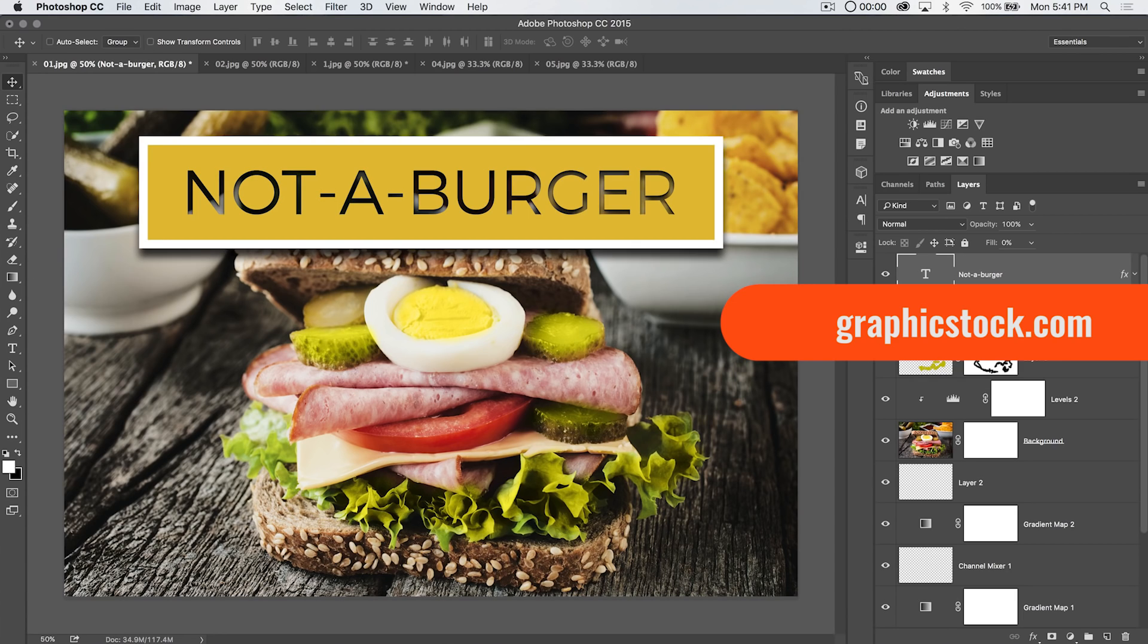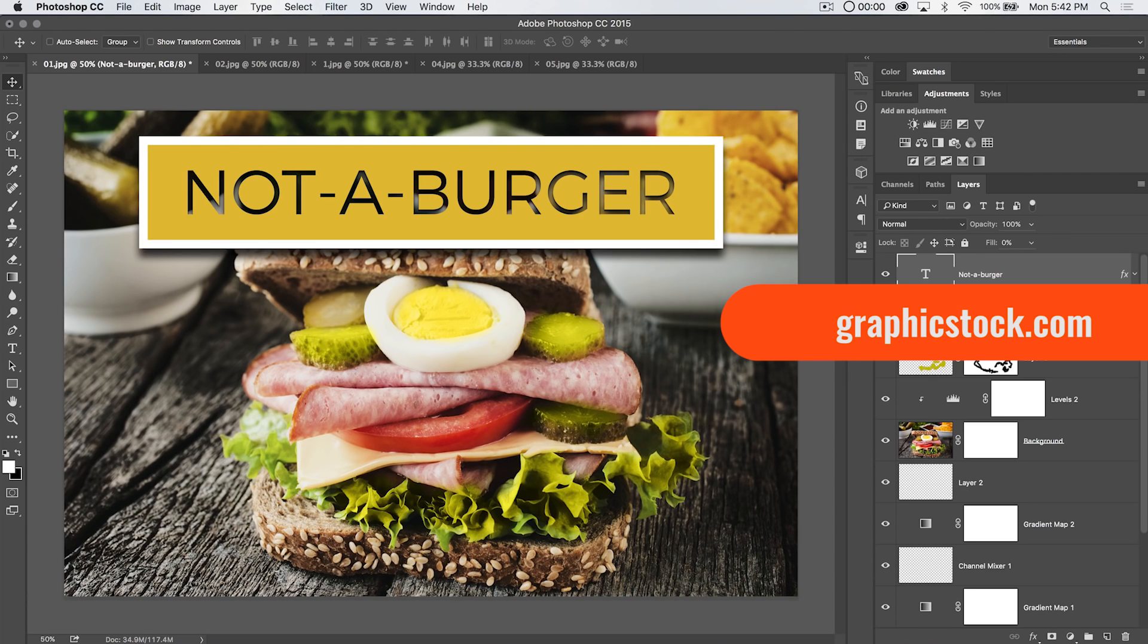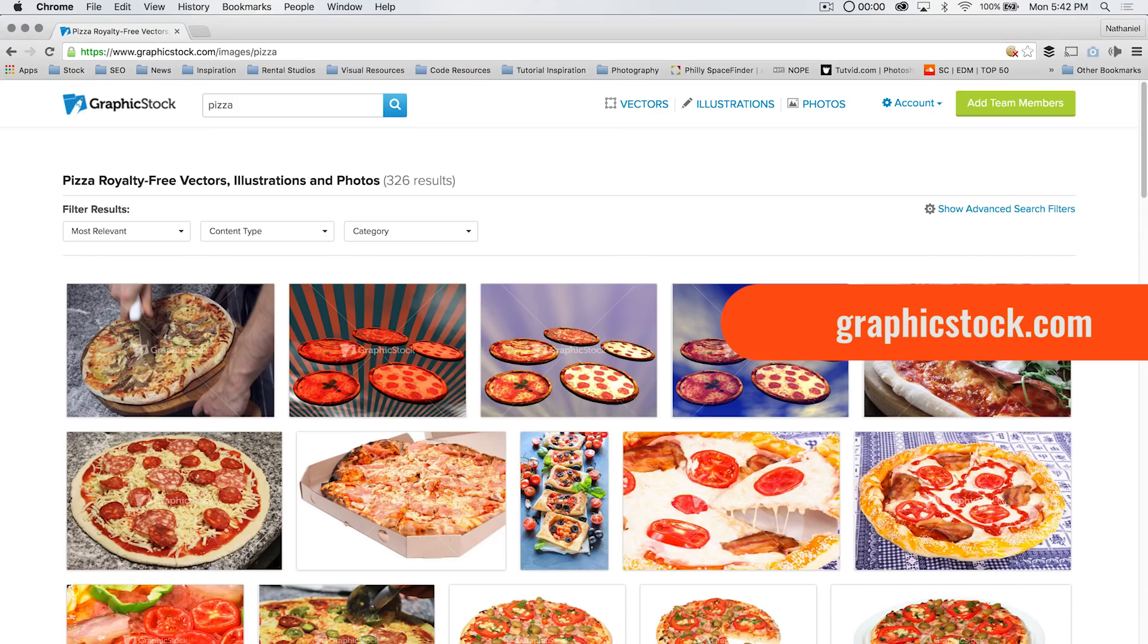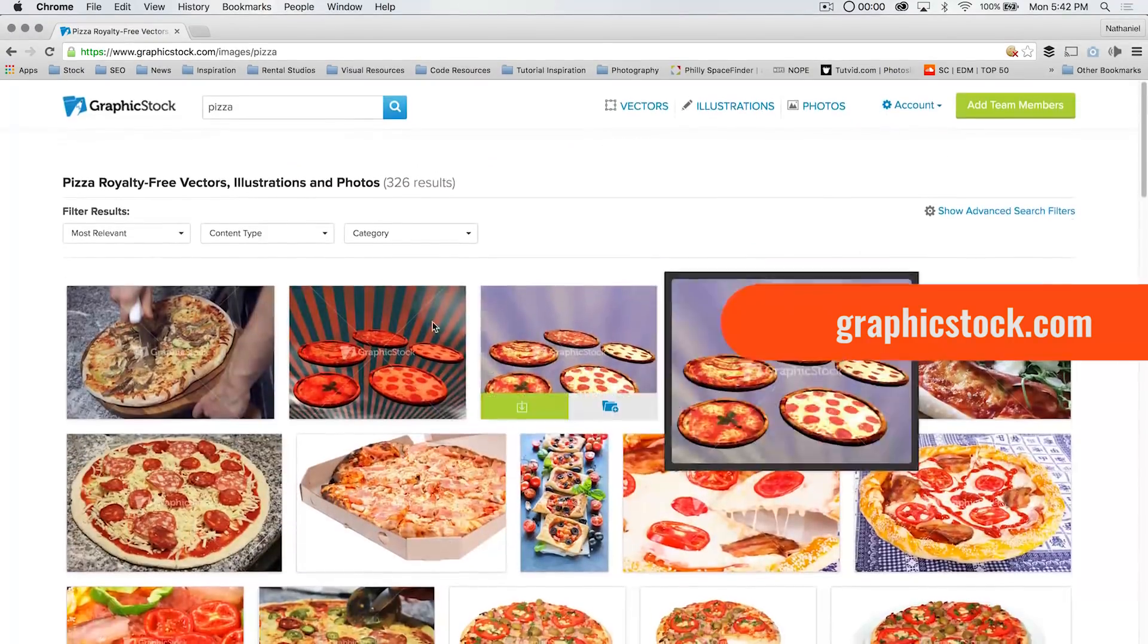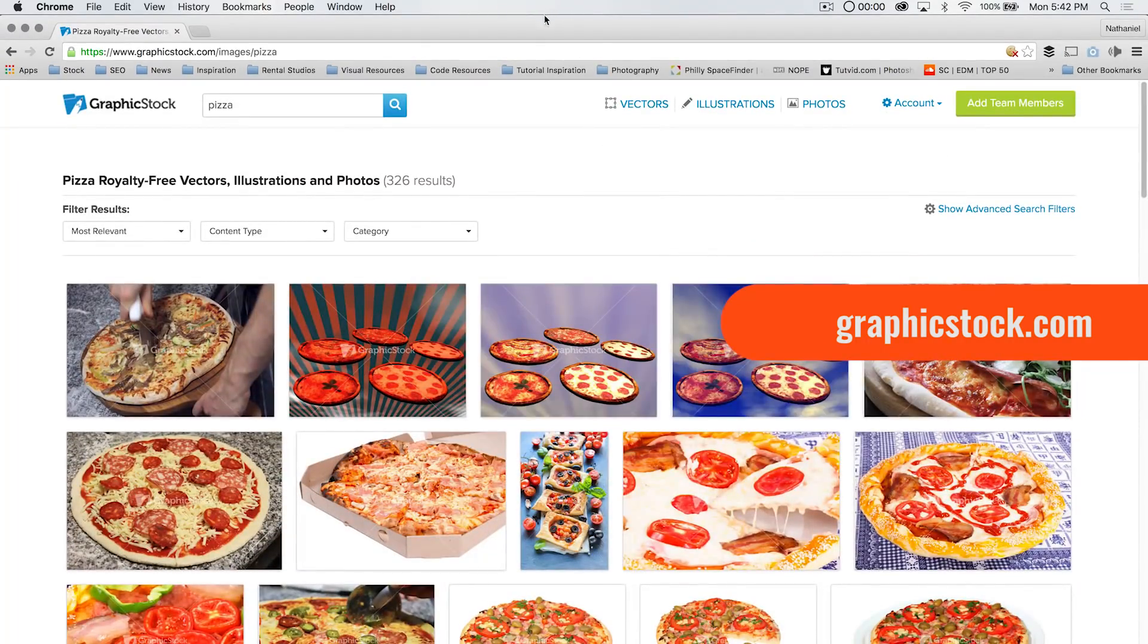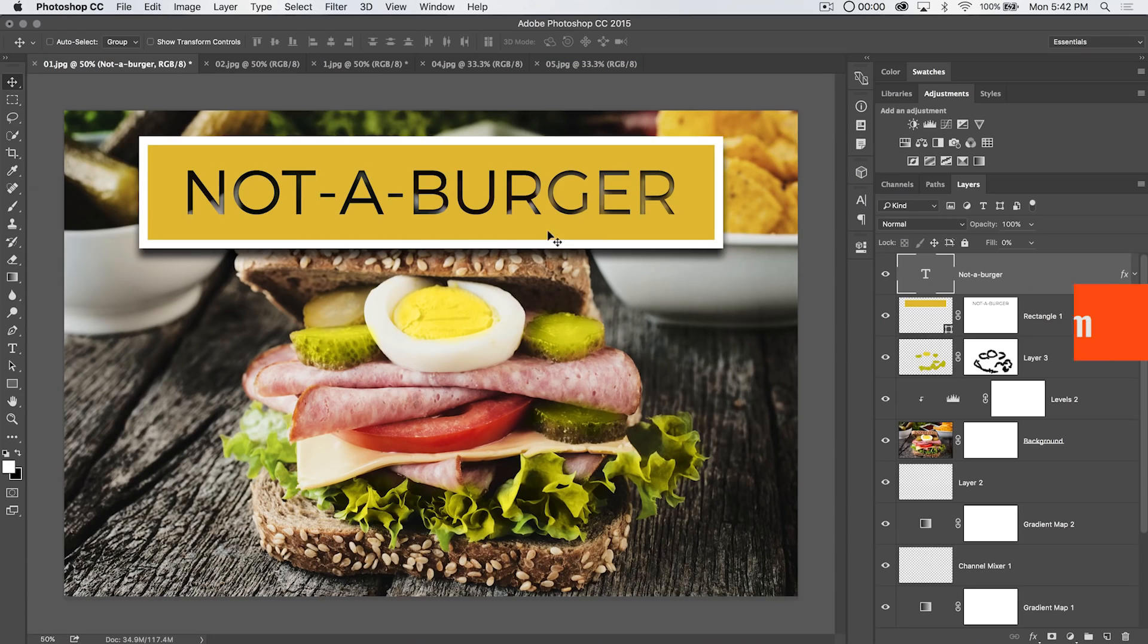And graphicstock is basically a huge stock photography library. 300,000 plus graphics, photos, vectors and more all with royalty free licenses. You've got to check them out. Graphicstock.com. You can see here I search pizza and I've got a bunch of illustrations, photos and the like of, you guessed it, pizza. So let's talk about this stuff in Photoshop.